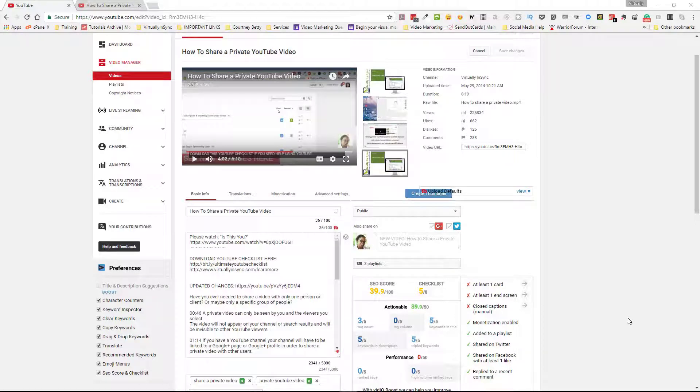Hi everyone, this is Edie from Virtually in Sync and the Video Kickstarters Facebook group. I wanted to come in with a quick tutorial on how to add timecode to your descriptions in YouTube.